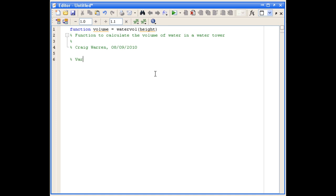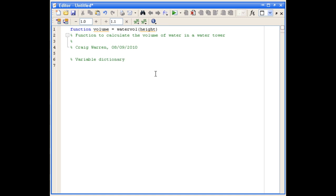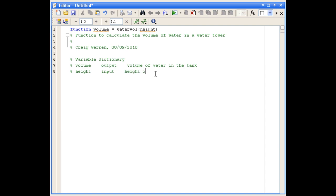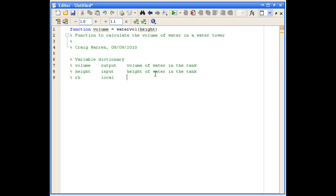Now we're going to write this example. We're going to start by defining our variable dictionary. We'll have a variable called volume, which is an output, and it holds the volume of water in the tank. We have a second variable height, which is an input, and it holds the height of water in the tank. We'll also have a local variable called RH, which is used in calculating the volume of water in the conical portion of the tank.